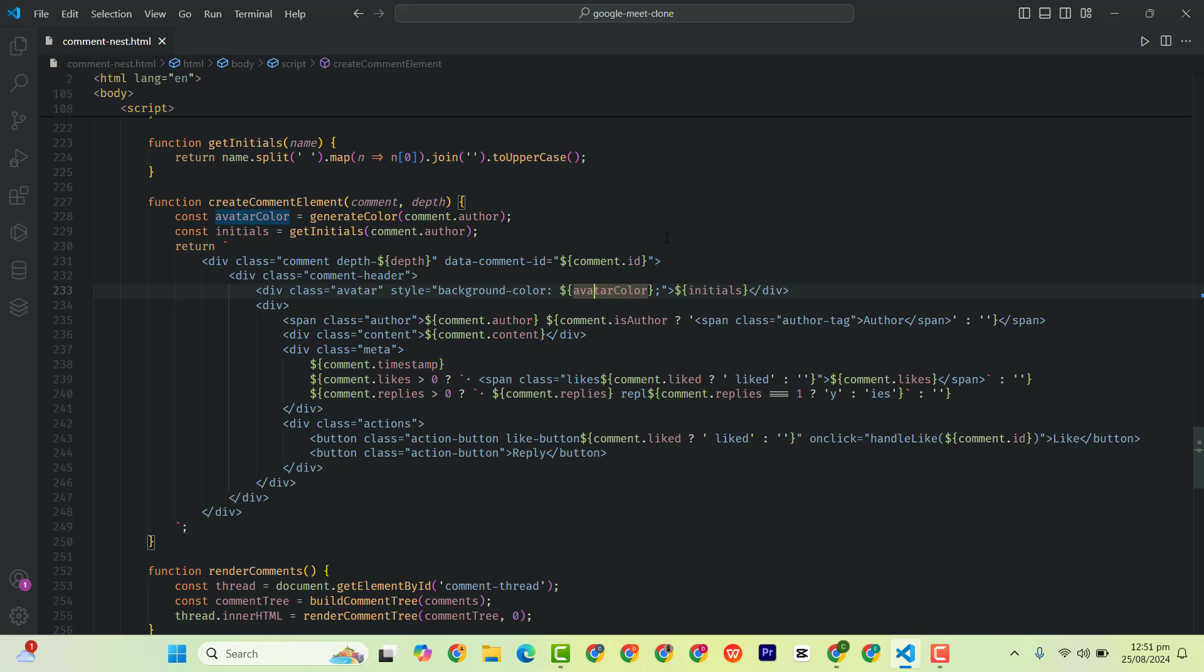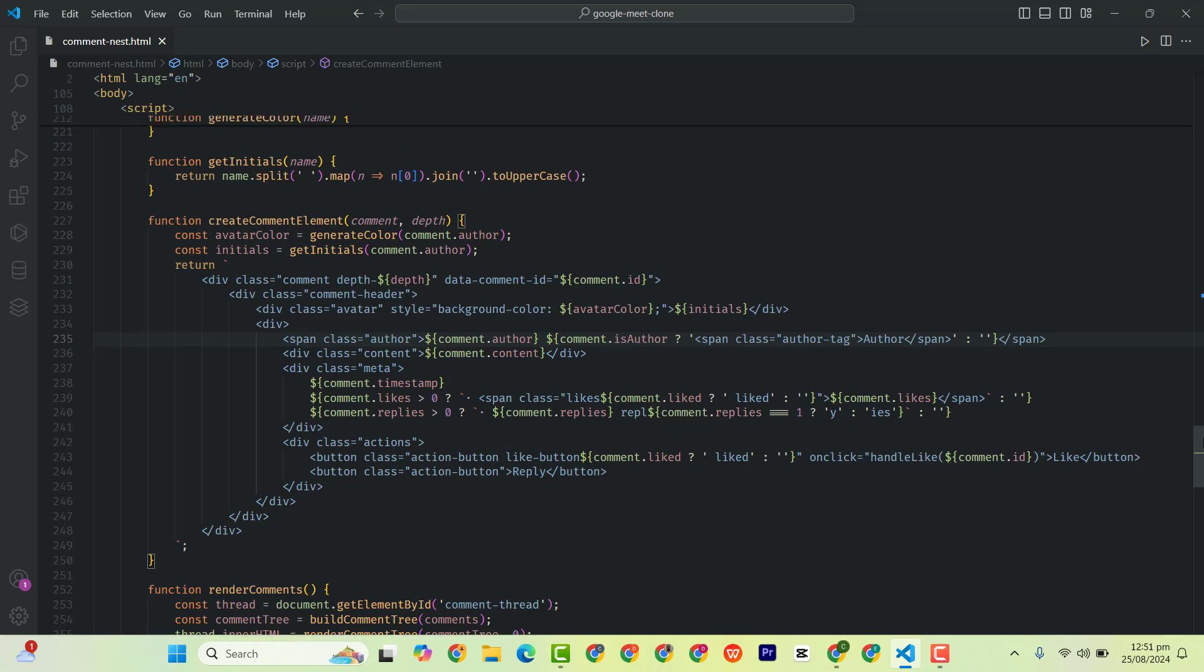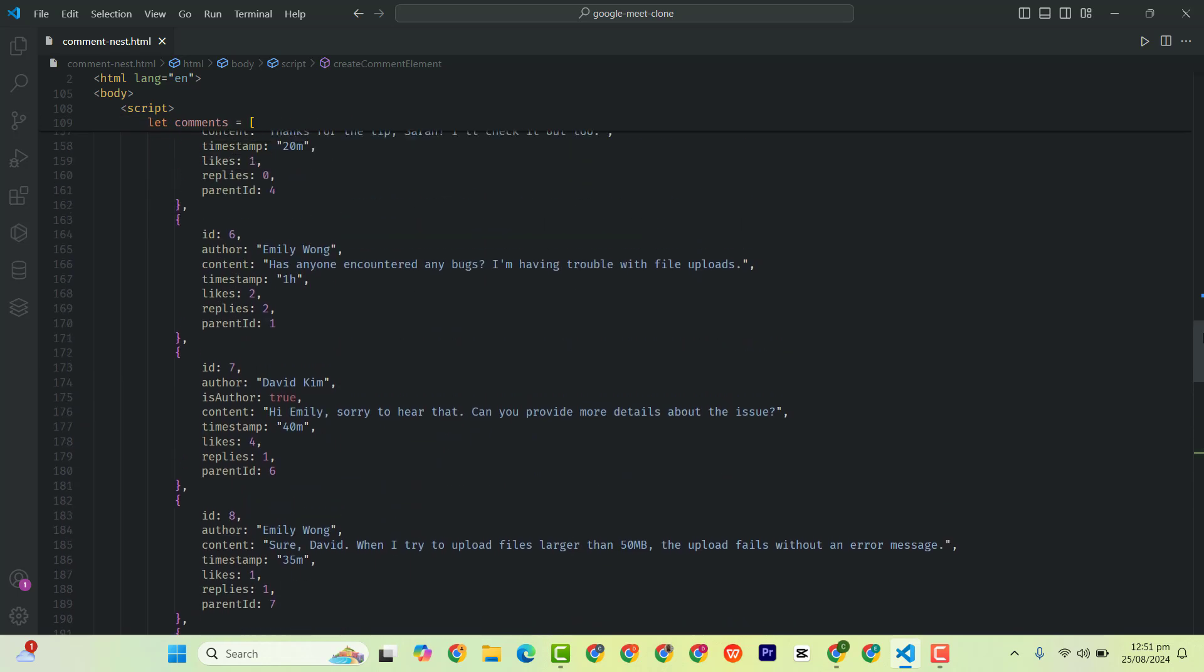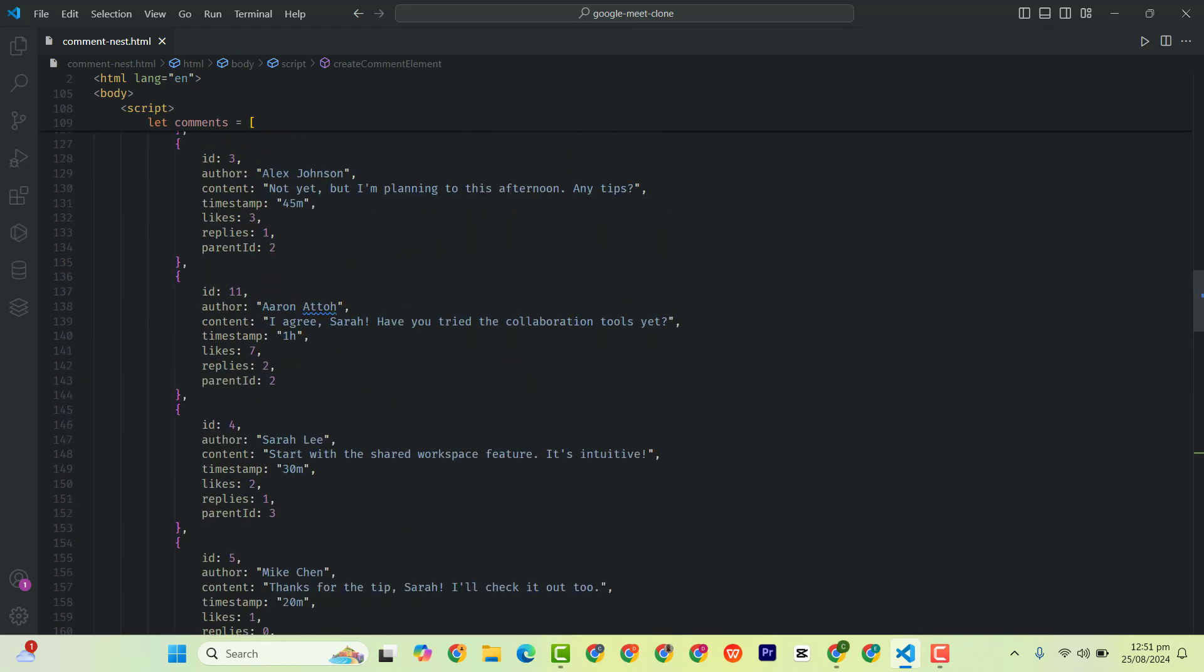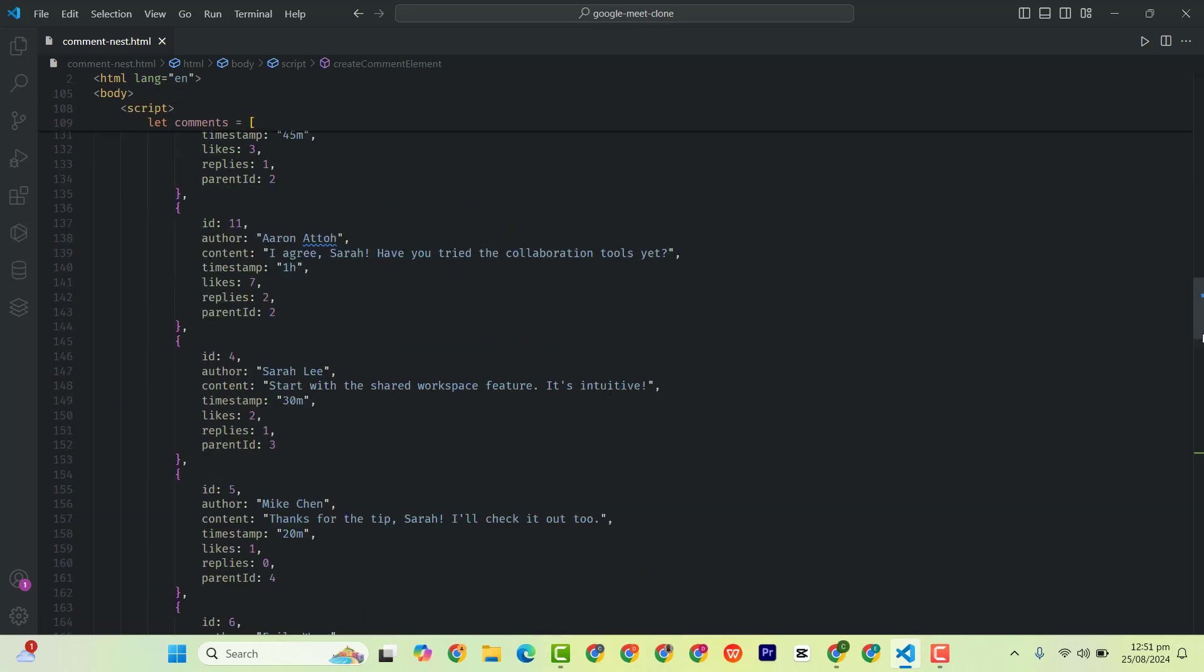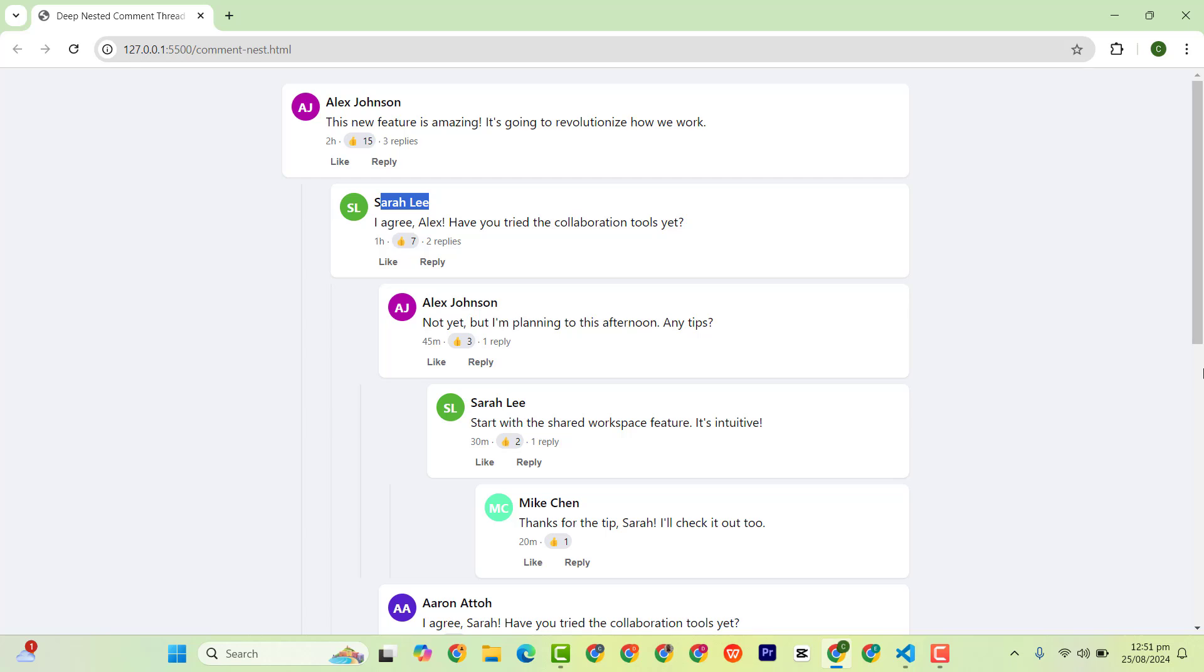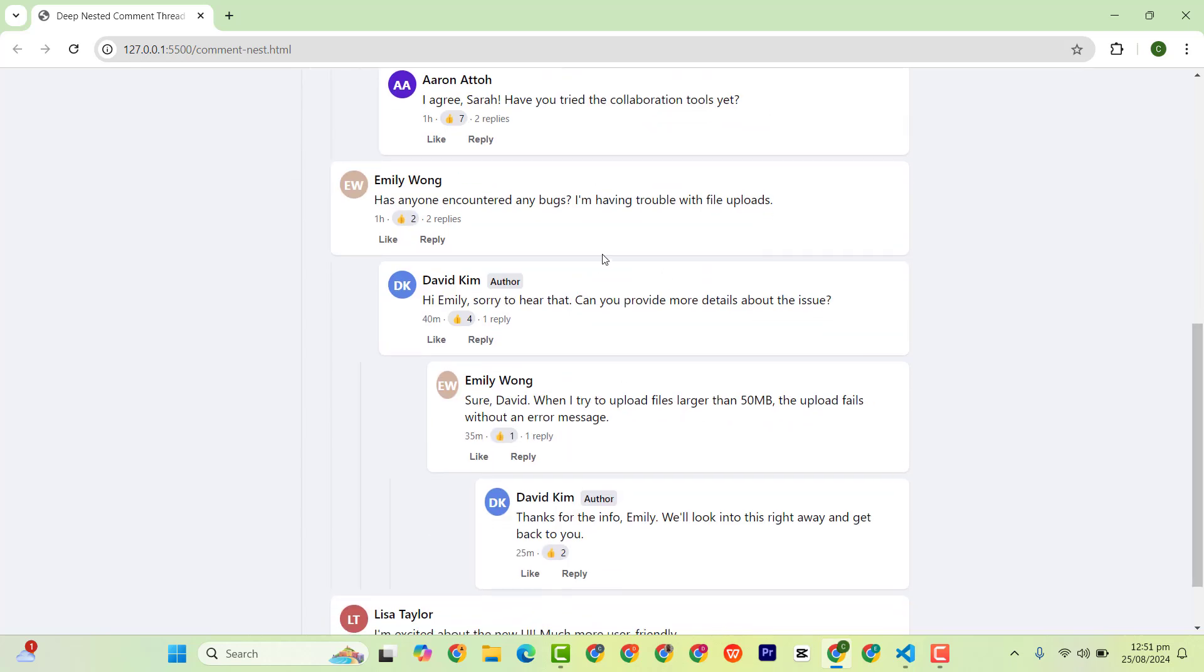Then this is the initial here. And over here we are displaying the comment author. And we are checking to see whether this one is set to true or false. So it's author. If it's author is set to true, meaning that it's the person who posted it, we display this author tag.